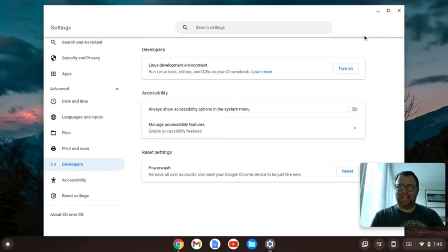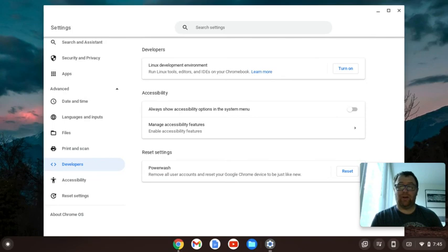Hey, Tim Hunkard here, and in this video we're going to talk about an alternative way to install NeoVim on a Chromebook.